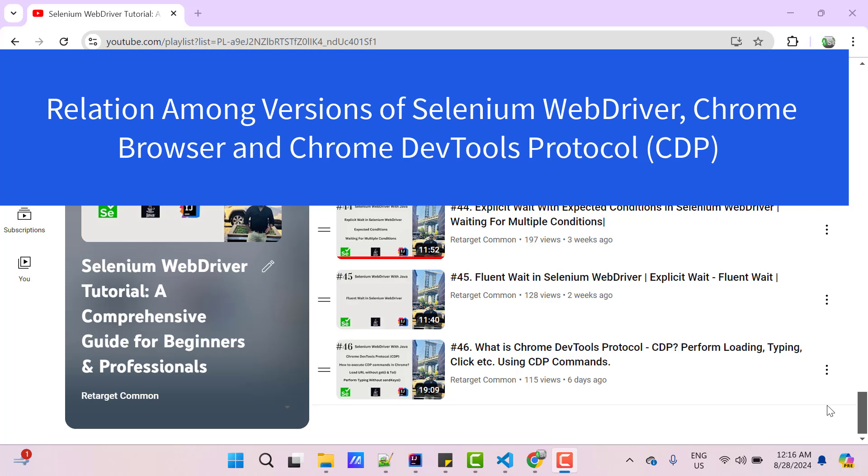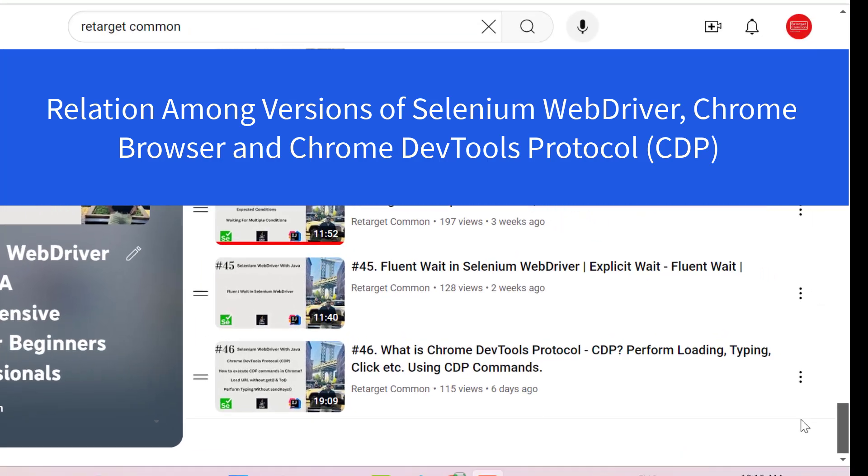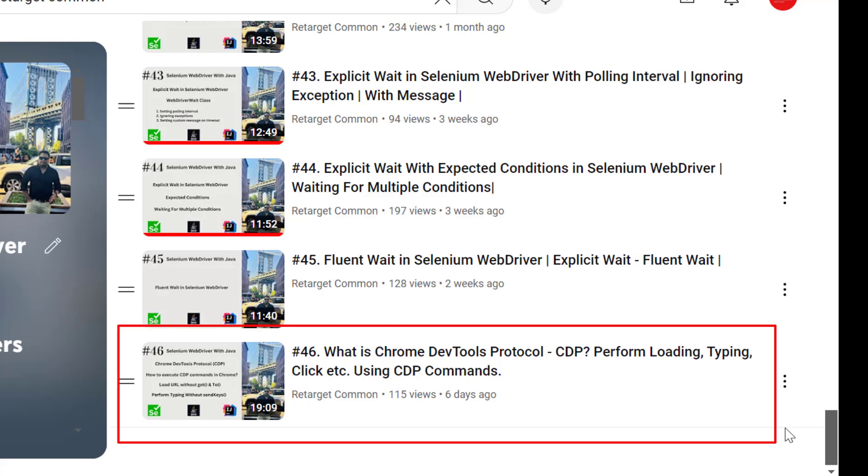Hello everyone, Amud here from Itarget Common YouTube channel. In this video tutorial, we will see how the versions of Selenium WebDriver and Chrome browser are related to Chrome DevTools Protocol. I have already explained about Chrome DevTools Protocol in my last video and shown examples to use CDP commands in Selenium scripts to launch a website, perform click or typing instead of using native Selenium APIs.